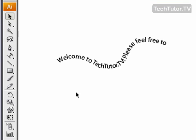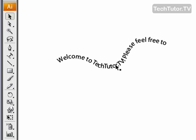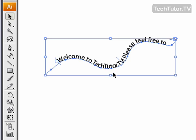If you'd like to edit the text that you have already put on a path, you can do so simply by choosing your selection tool from the toolbox, clicking on the path.